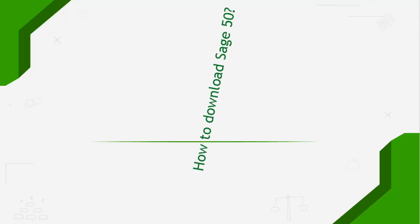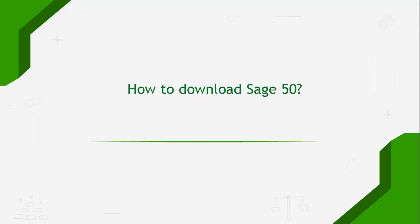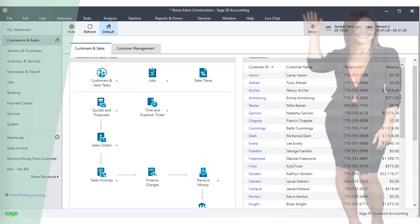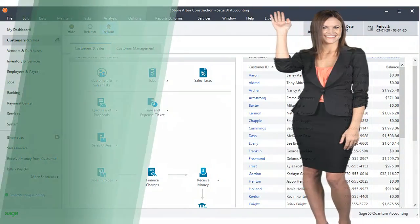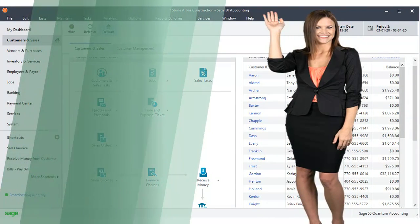Welcome to the Sage Doctor tutorial on how to download Sage 50. Hi, I'm Alina. I will walk you through this training.